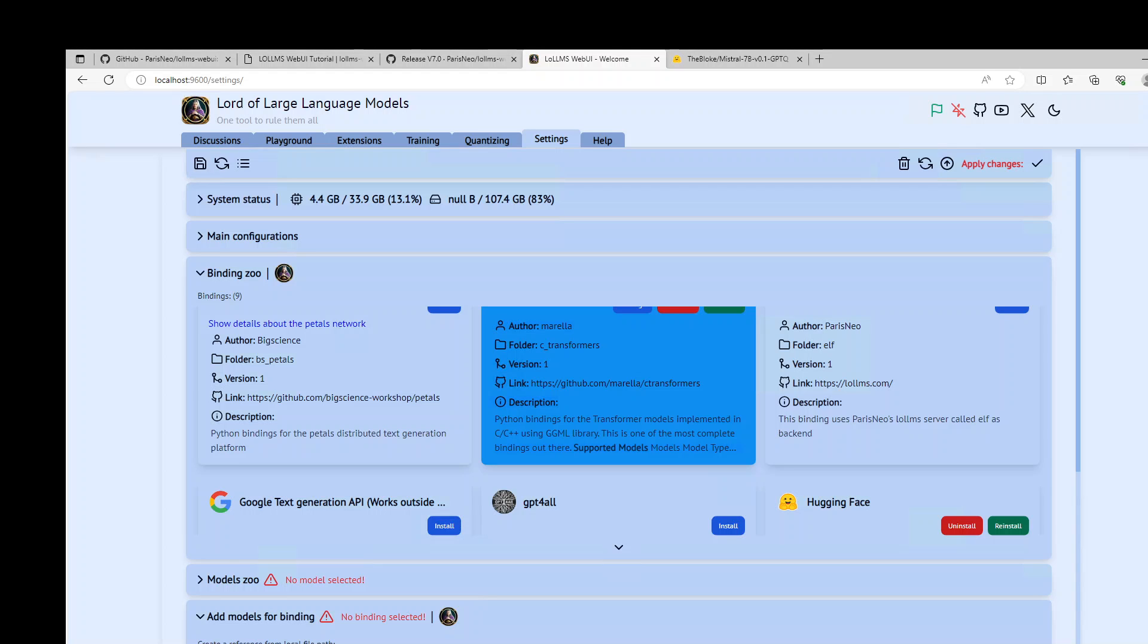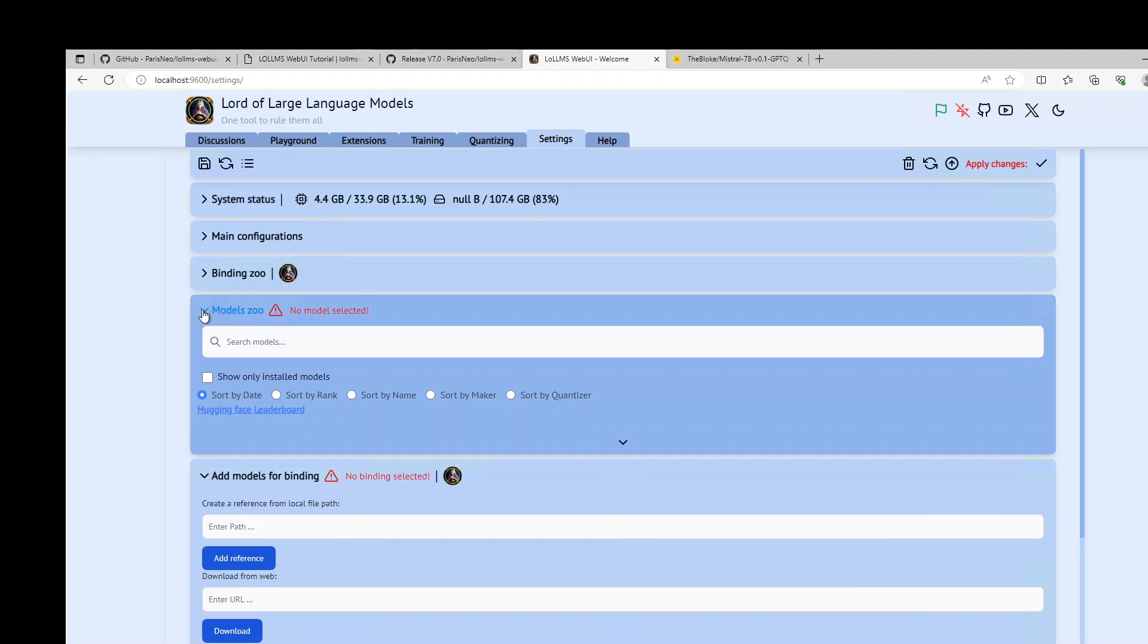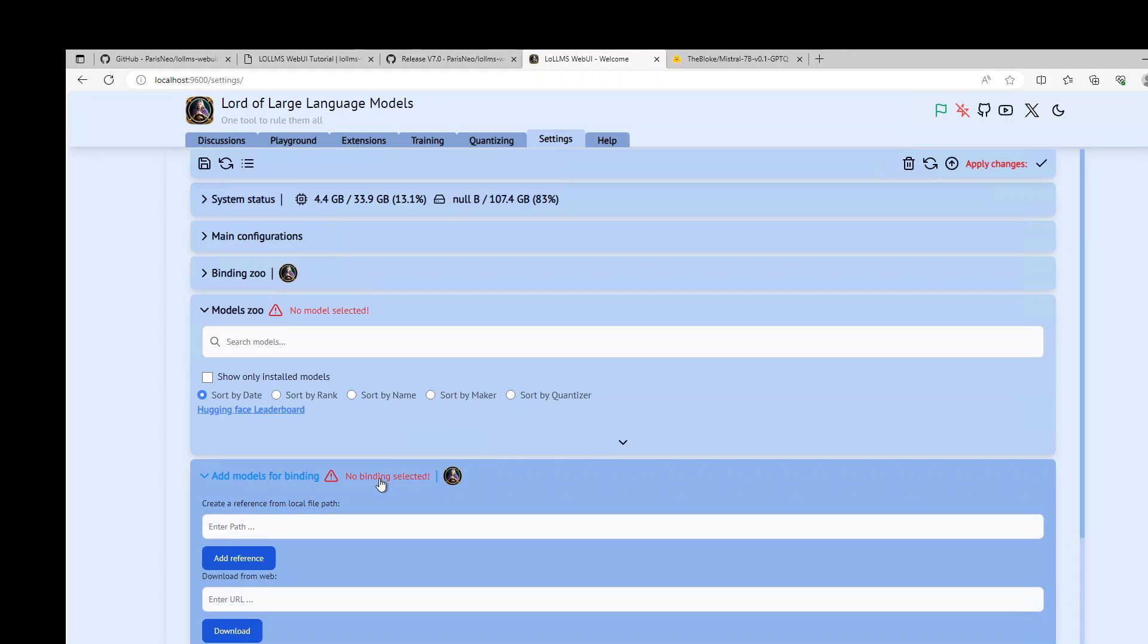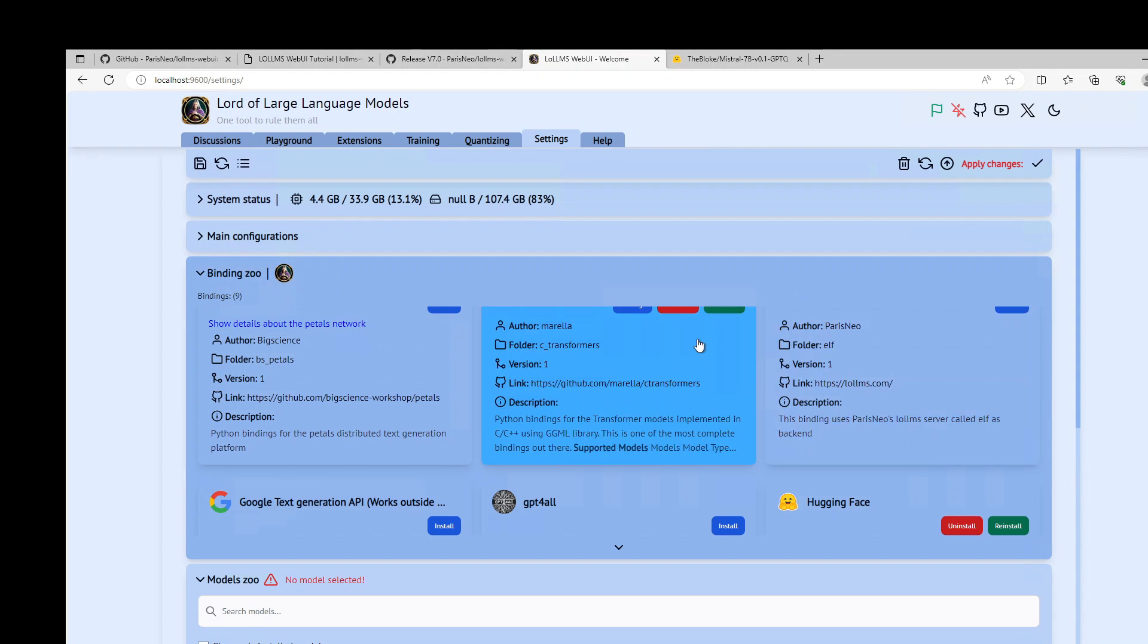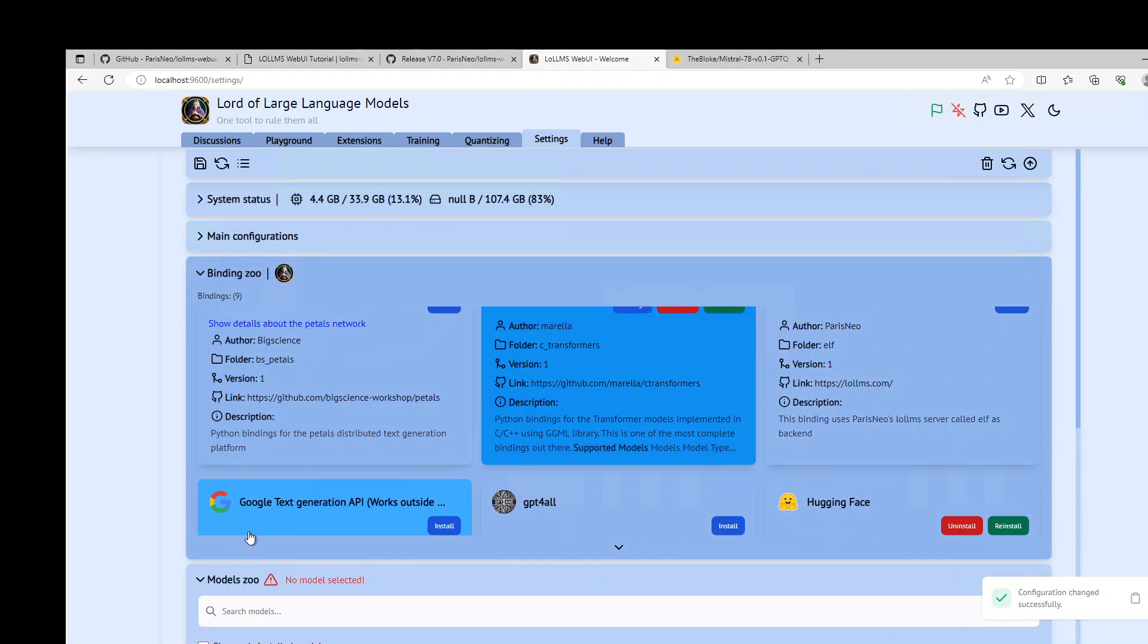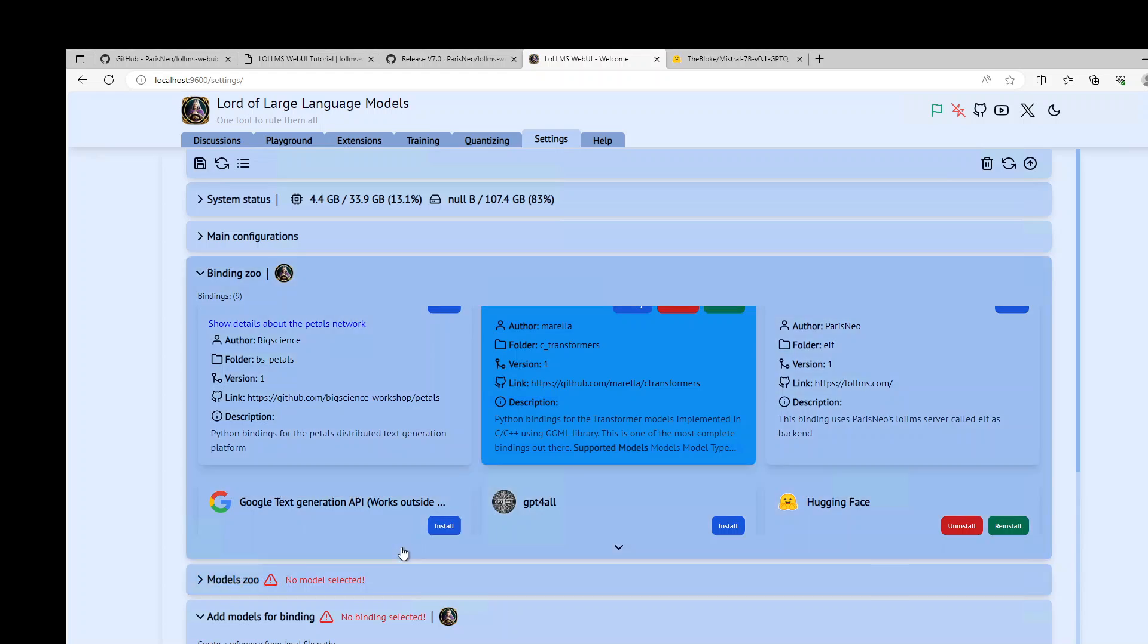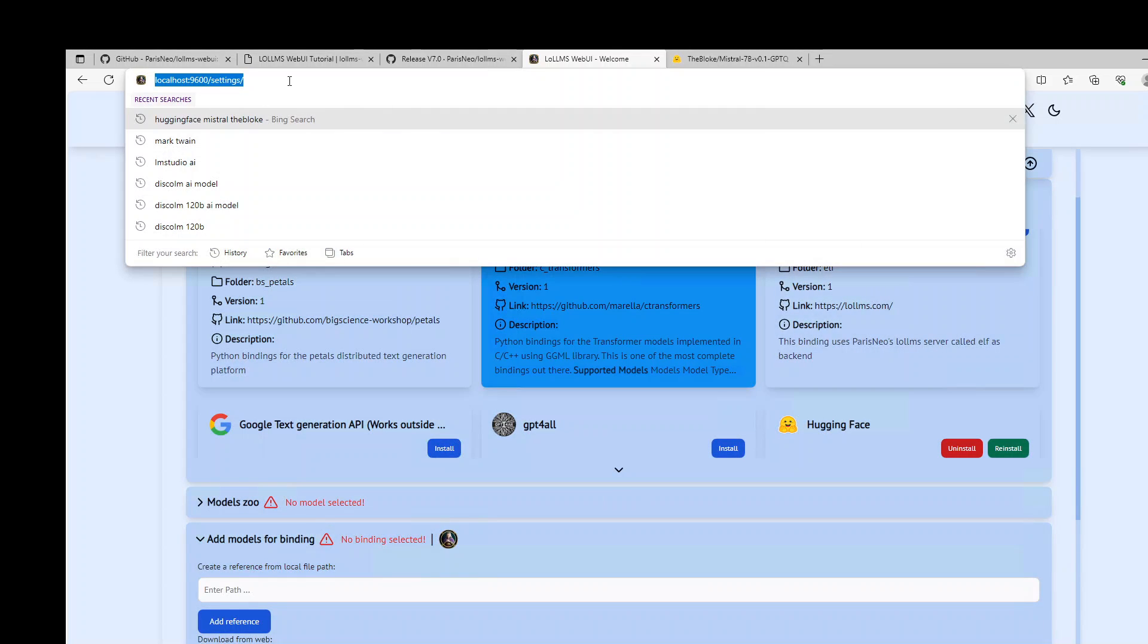So I will just close this after doing the C transformers. What models do. And then no binding selected. It is saying no binding selected. Do I need to apply changes. So I click on save. What about now. Maybe I will just reload it.